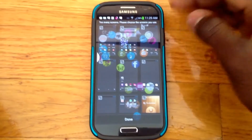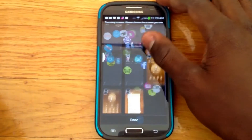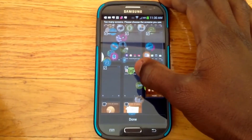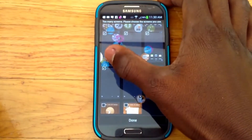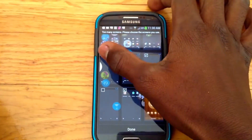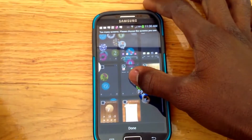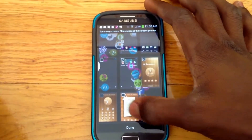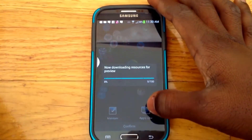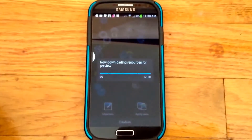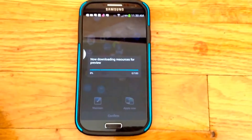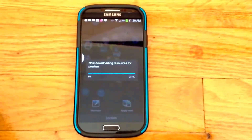It's preparing to preview. I want to disable some of these themes I don't use, and then go ahead and activate this new one. When you confirm it, it says 'Now downloading resources for preview,' so it's downloading now.